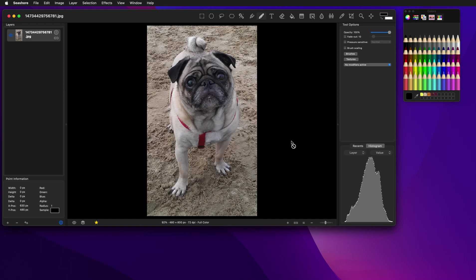This tutorial will show you how to touch up and correct images using Seashore. In this picture here, you'll see the pug has a clump of sand on his lip. It kind of looks like a growth, so we're going to remove it.